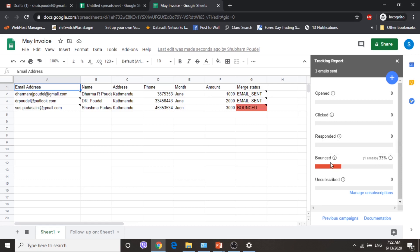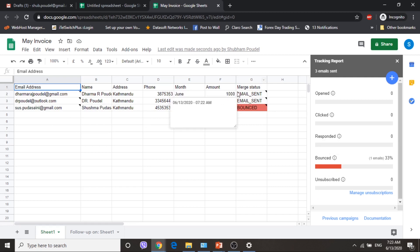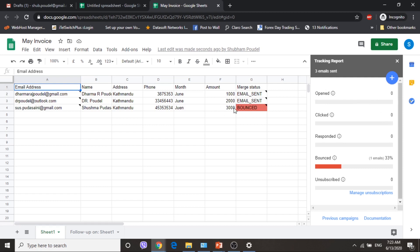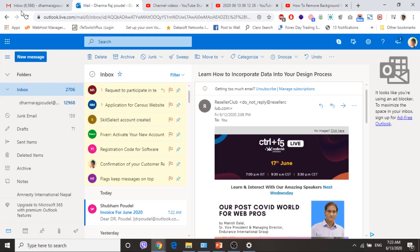So 1 email has bounced — I think the email address was wrong for that one. If you write a wrong email address your email will bounce. The email was sent for 2 persons. The emails have not been opened yet, but we can track each and every detail as per our requirements. Let's open the email and come back again.